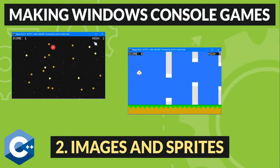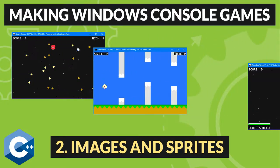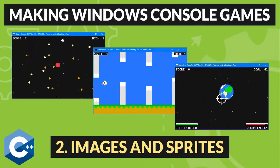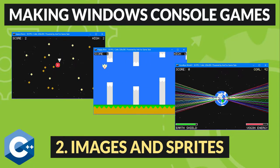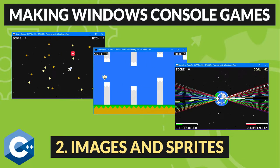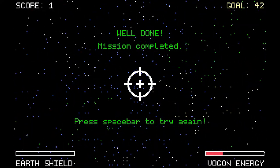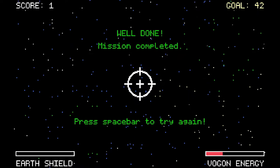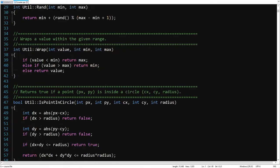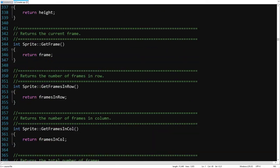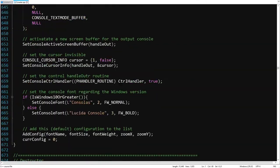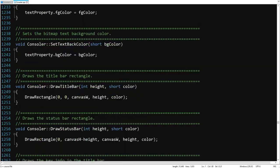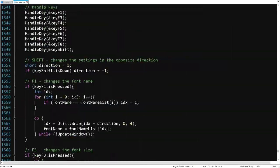Hi everyone, and welcome to my channel. This is the second episode of the video series on how to make games from scratch for the Windows console. All programs are written in C++, using my Consoler Game Framework. So if you missed the previous part, I highly recommend to watch it.